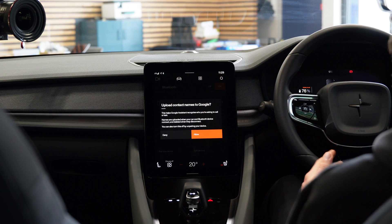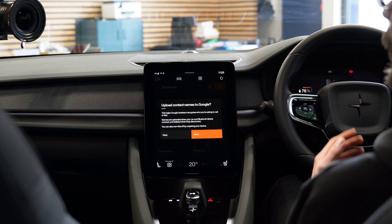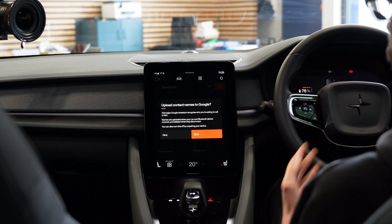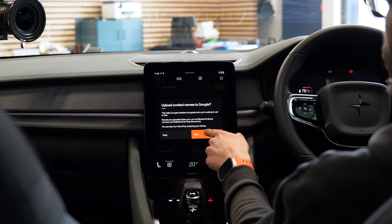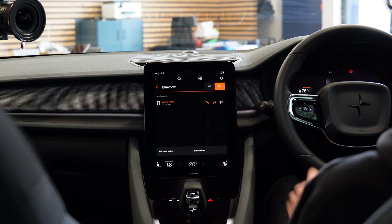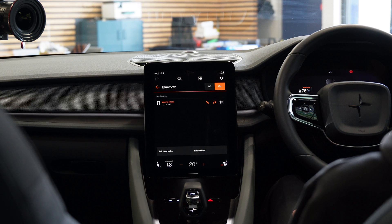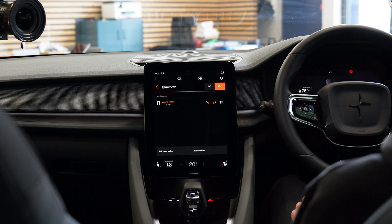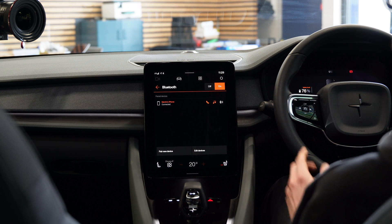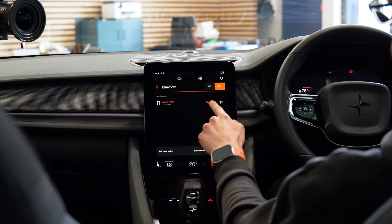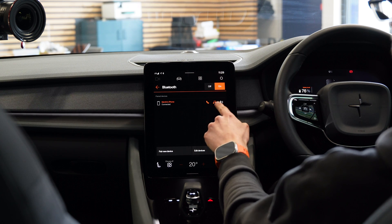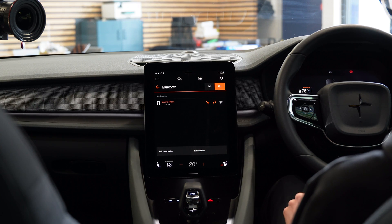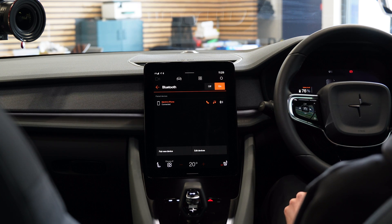And that's the Bluetooth functionality set up. Depending on how privacy-conscious you are, you can also allow the names to sync into the Google Cloud for better voice recognition performance. And that's it — we are now connected for both hands-free phone calls and Bluetooth music streaming.